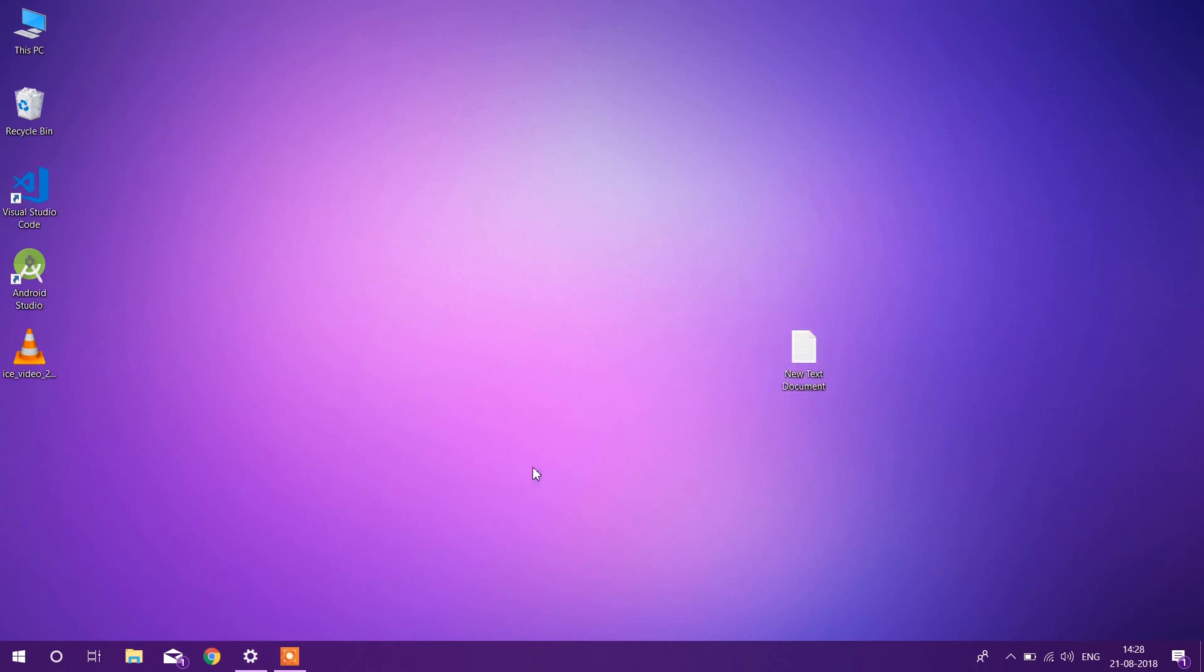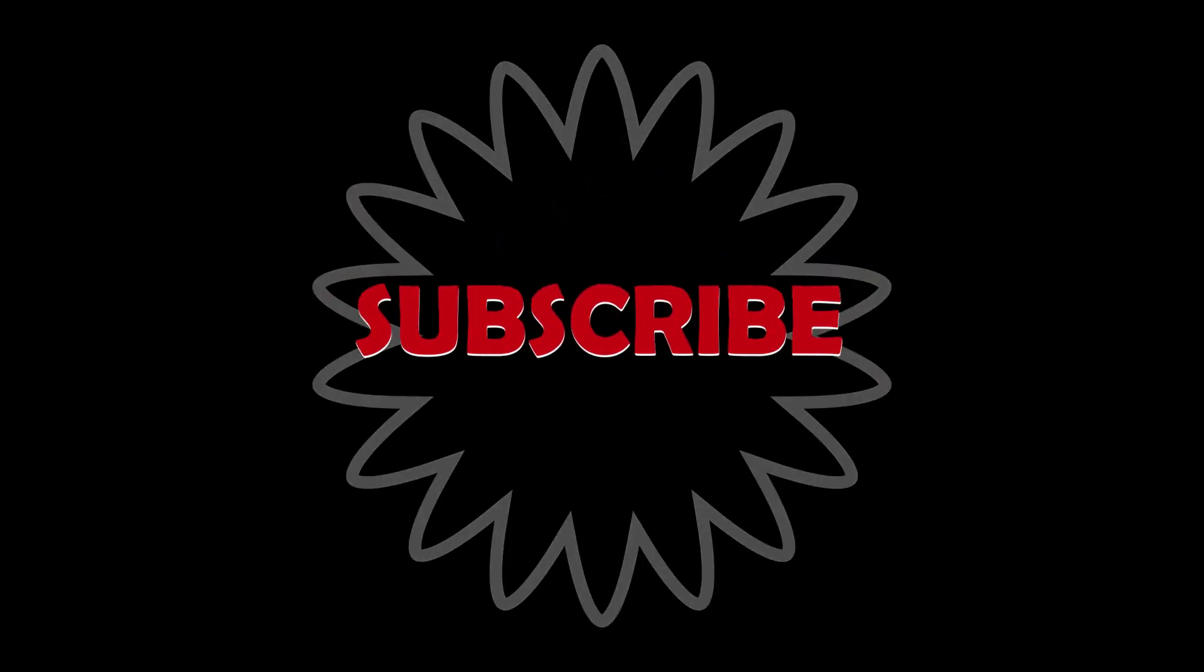Thanks for watching. If you have any problem with this tutorial, you can comment down below and press the thumbs up if you like the video. Thanks for watching, see you in the next one.